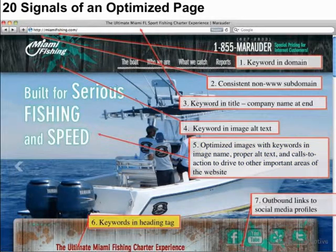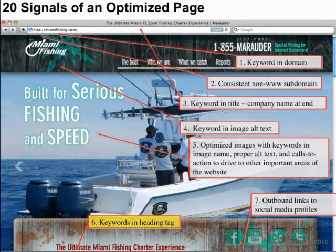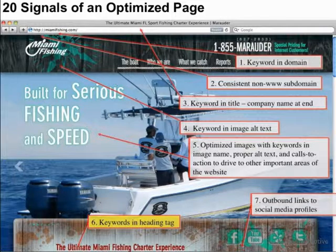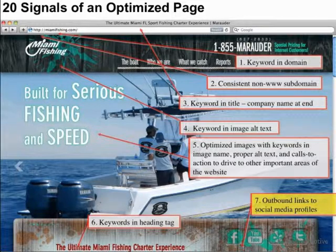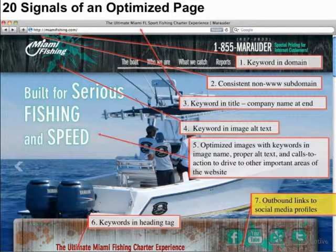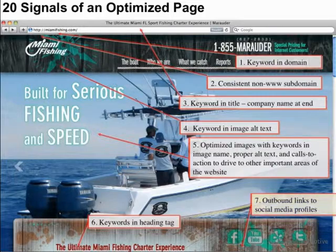Number six would be keywords in the heading tag. While H1s and their value have been somewhat debated in recent years, it is a good best practice to have those keywords in there — it's essentially a title of the page. You should have some variation of your title tag there. We're also linking outbound to our social media profiles, sending a little bit of authority to those, associating those with our website, and letting Google know that we maintain these social profiles on Facebook, YouTube, Yelp, and Twitter. Outbound links to your social media profiles help those pages get a little more link equity and rank well also.